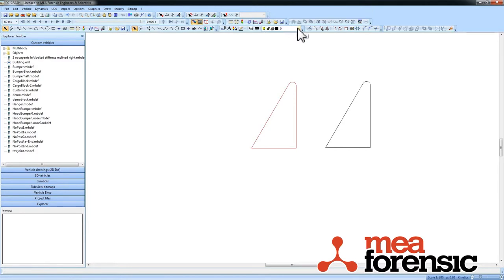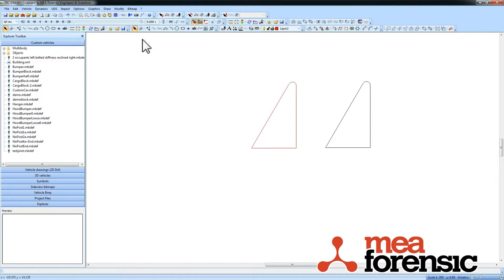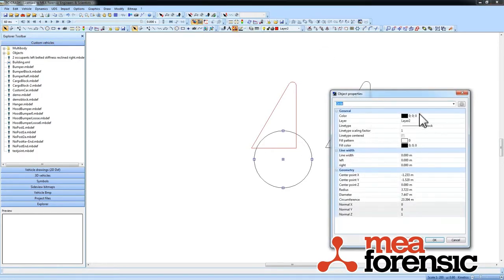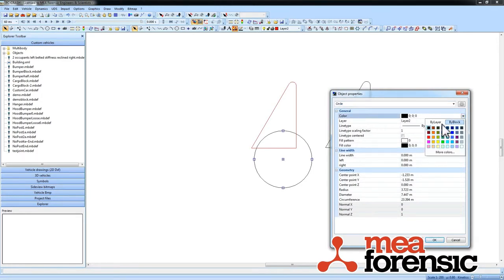And if I were to go here and change to this layer and draw another object, I still need to assign it. The color is not defaulting to by layer here.